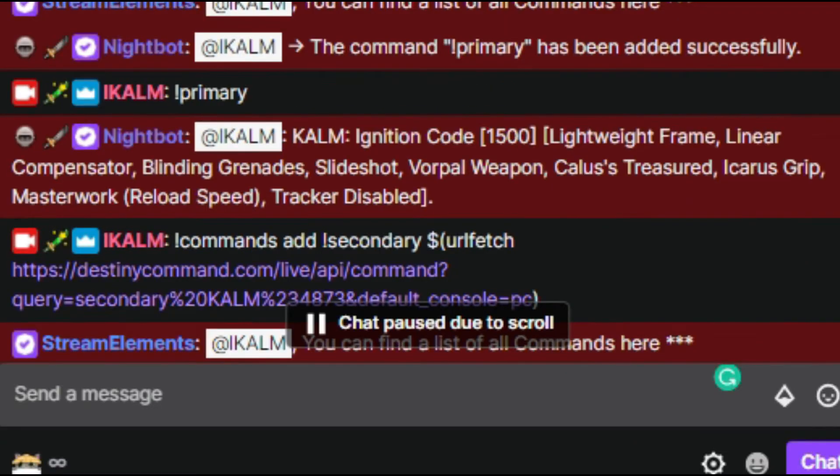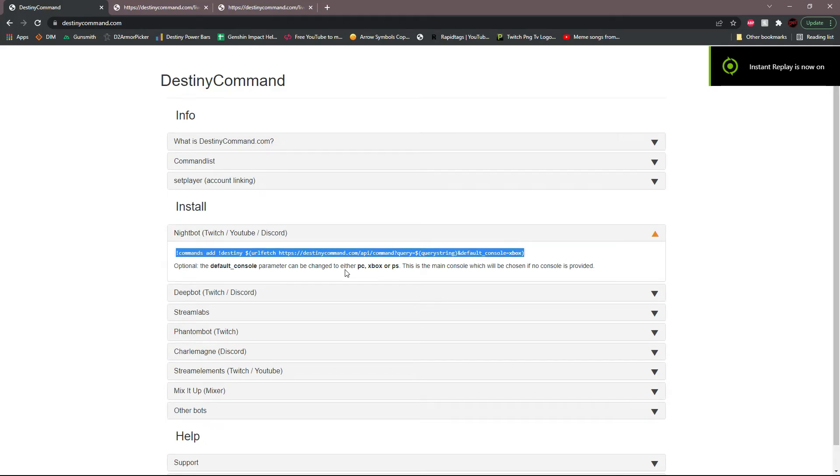Once you type exclamation primary in chat, it'll then pull that information and post it in your chat. That was pretty easy, huh?